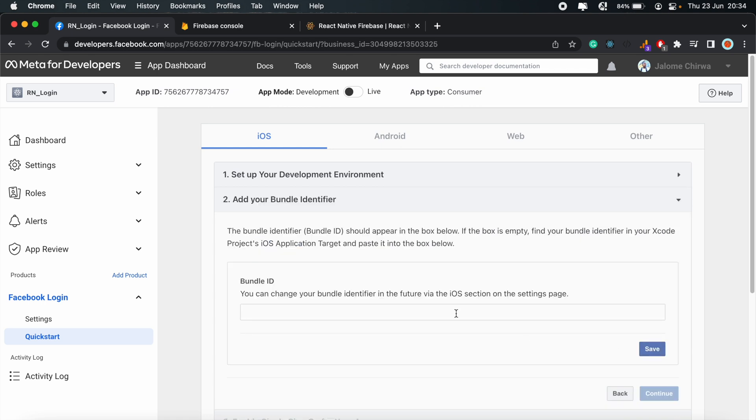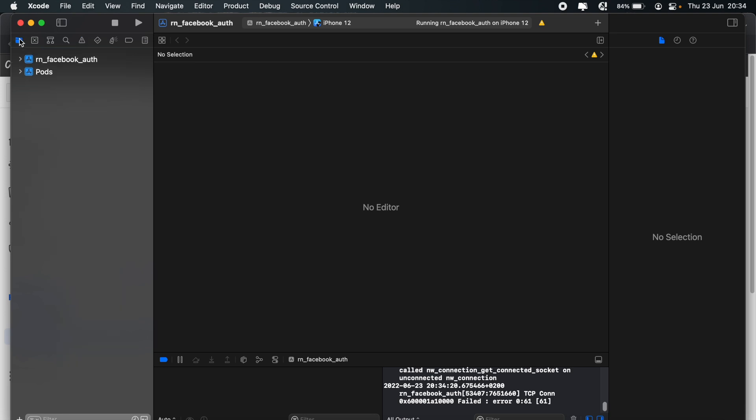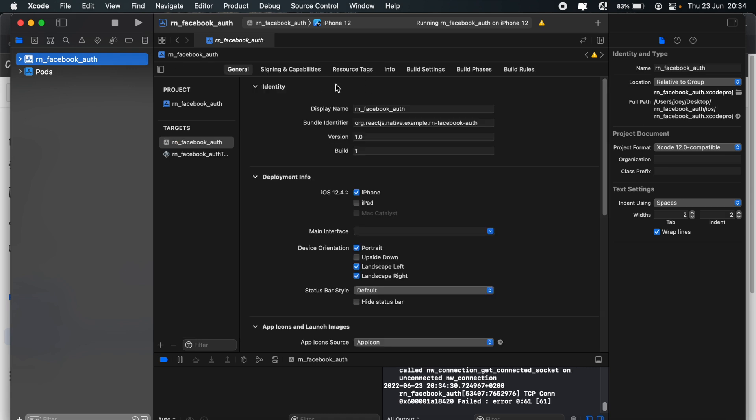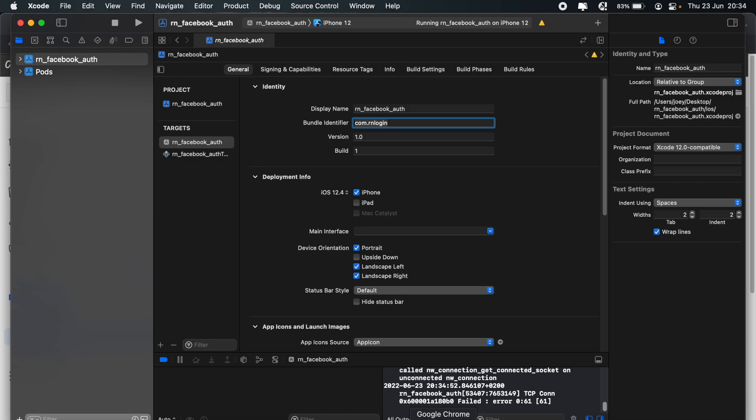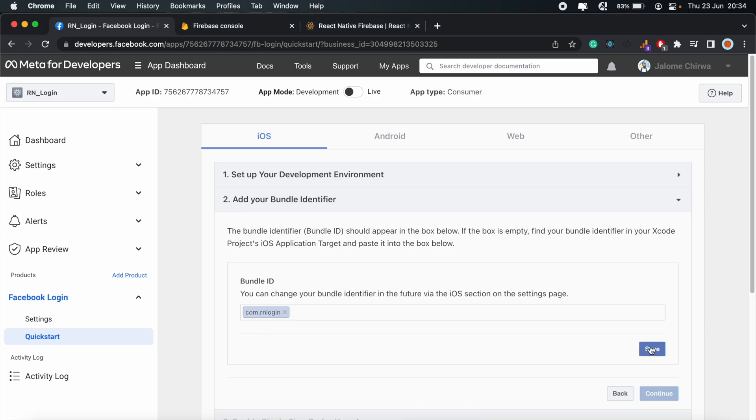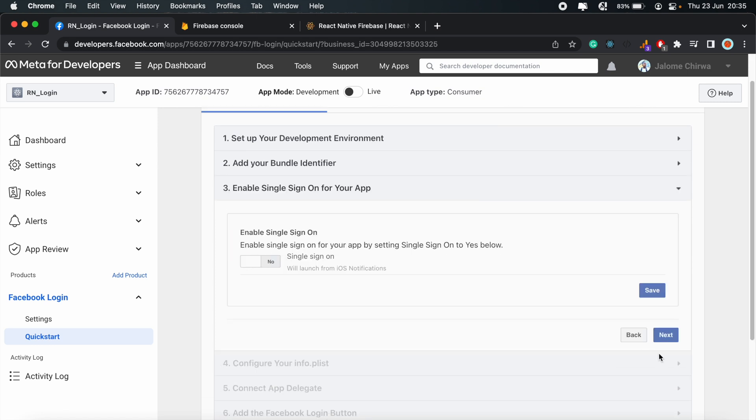And we'll select iOS for this tutorial. Click Next. And then here, we'll get our bundle ID from Xcode and paste it in there. So let's just change this to something more readable. Go ahead and copy the bundle ID and then paste it in there. Click Save.